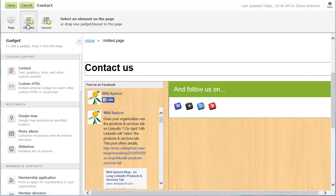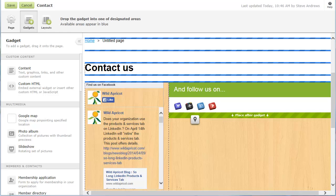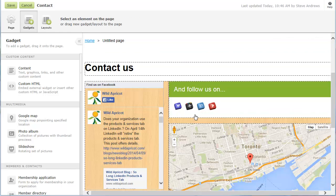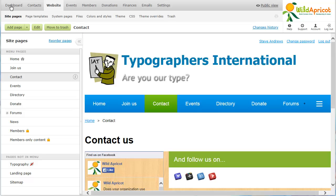For maximum flexibility, you can ignore the layout cells and drop a gadget above or below the layout, or above or below another gadget. After we save the new page, it appears within the list of site pages.